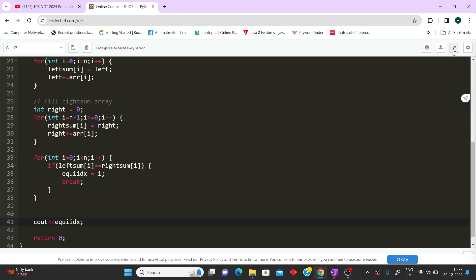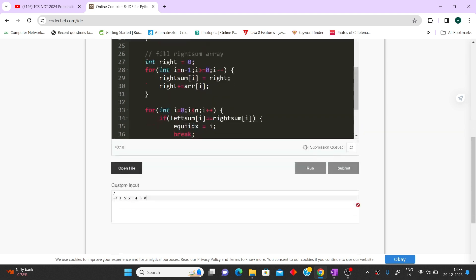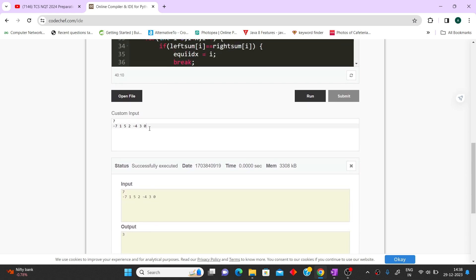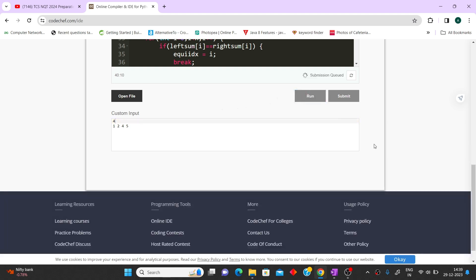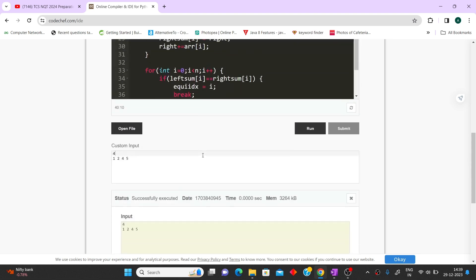We then print equi_index. If no equilibrium index was found, it stays as minus 1 and minus 1 is printed. Let's run the code with input array: minus 7, 1, 5, 2, minus 4, 3, 0 — the output is 3 as expected. Testing with another array that has no equilibrium index gives minus 1, confirming the code handles both cases.